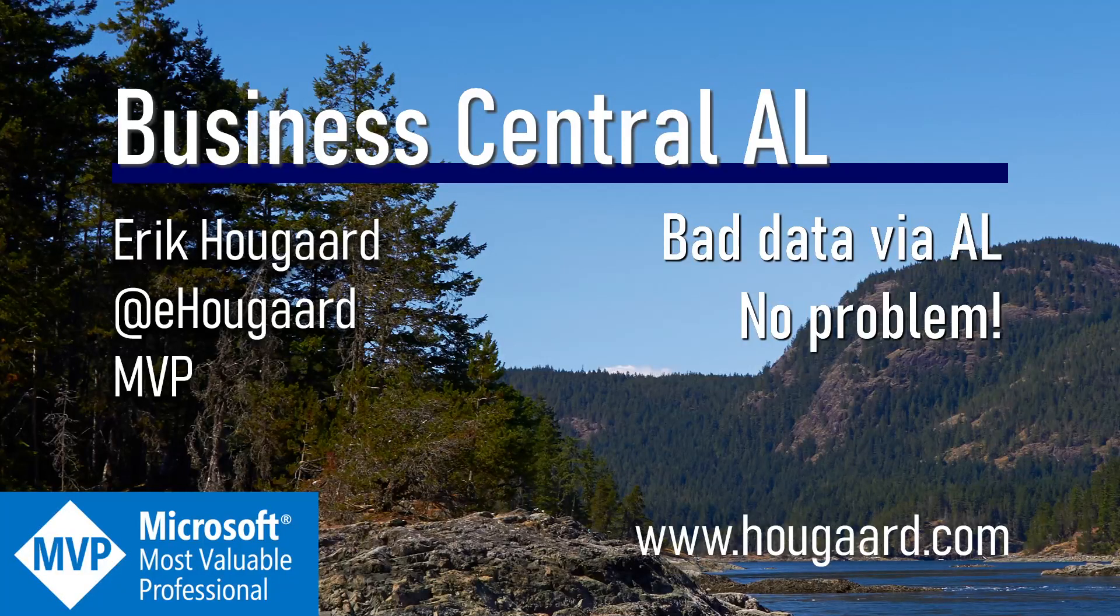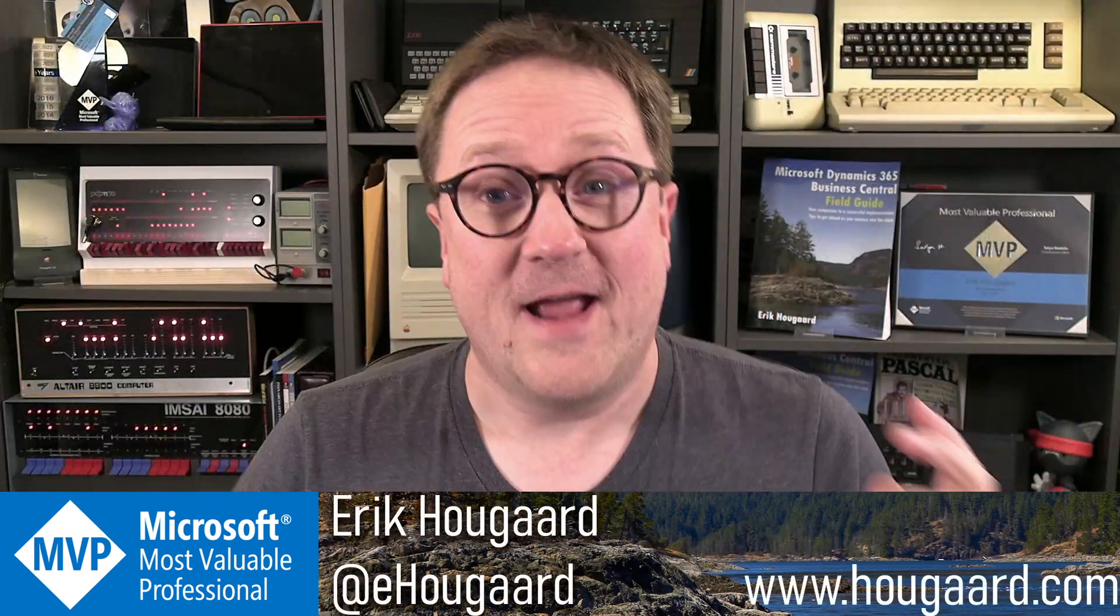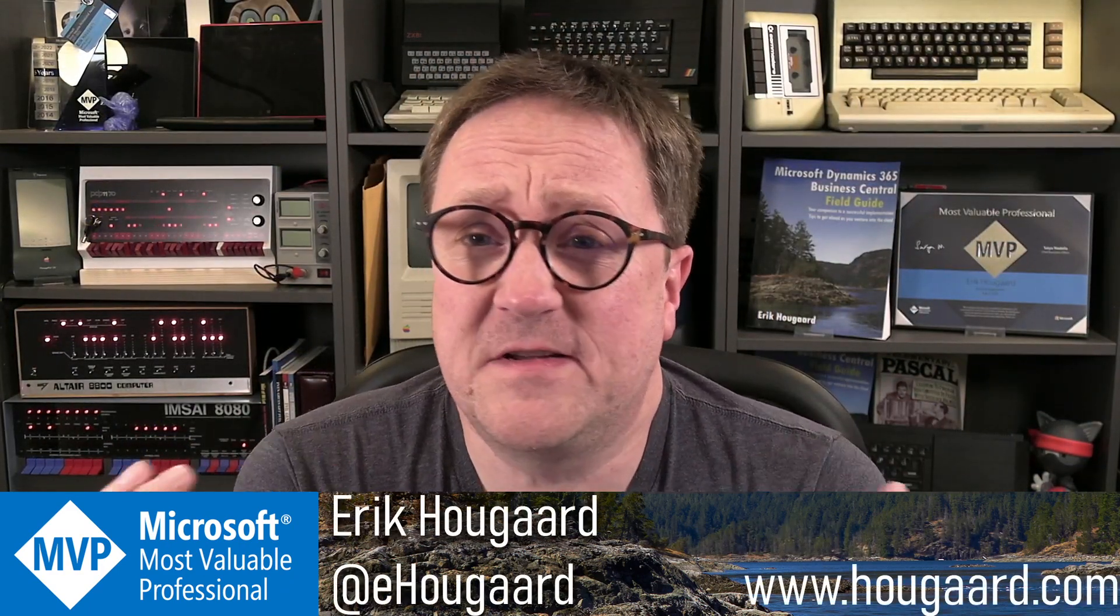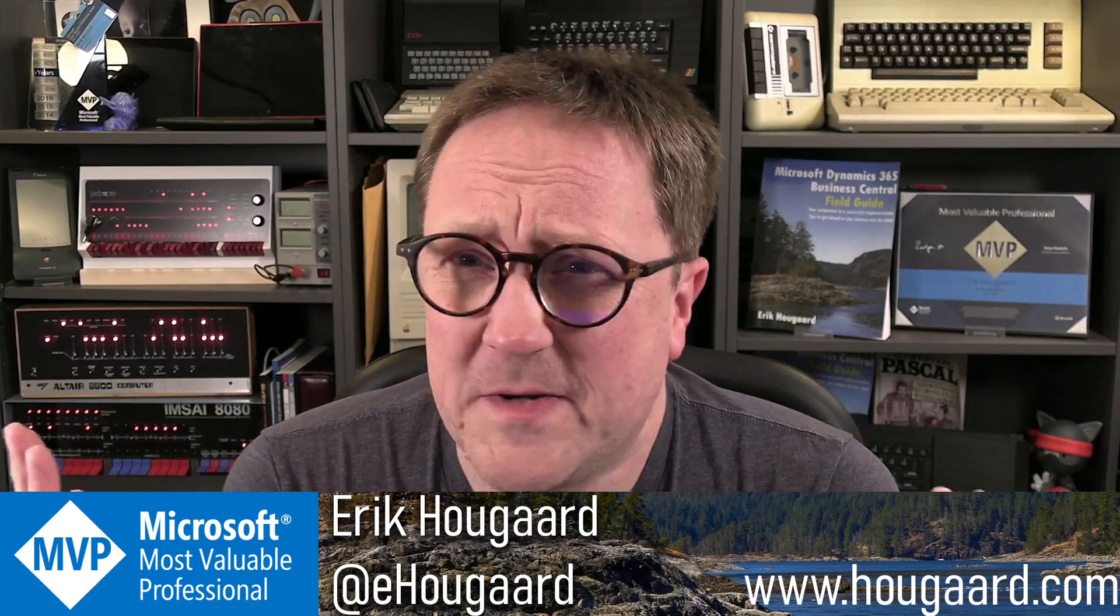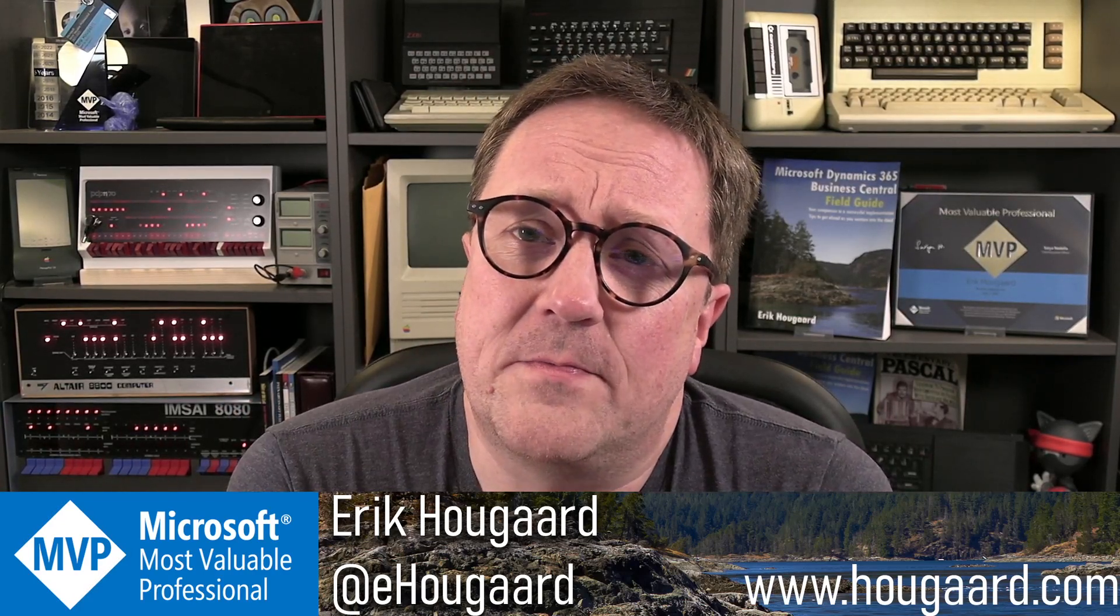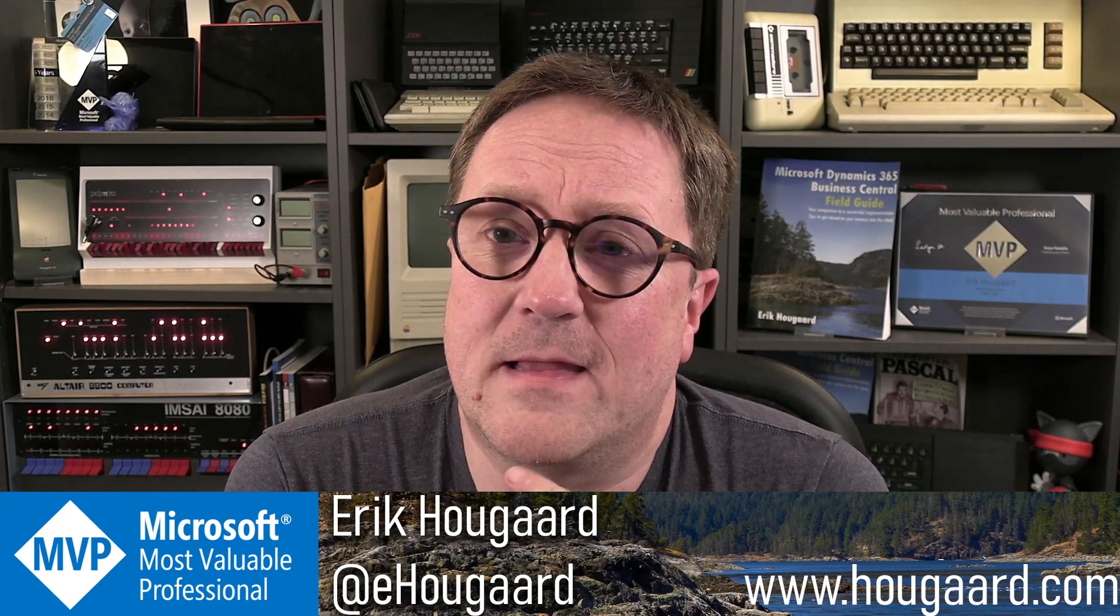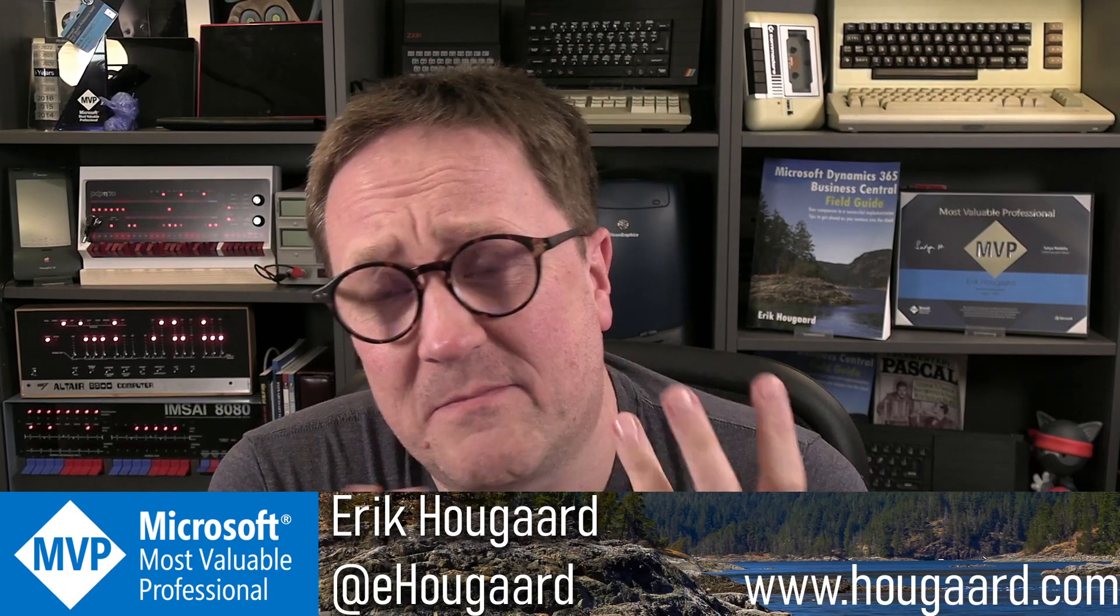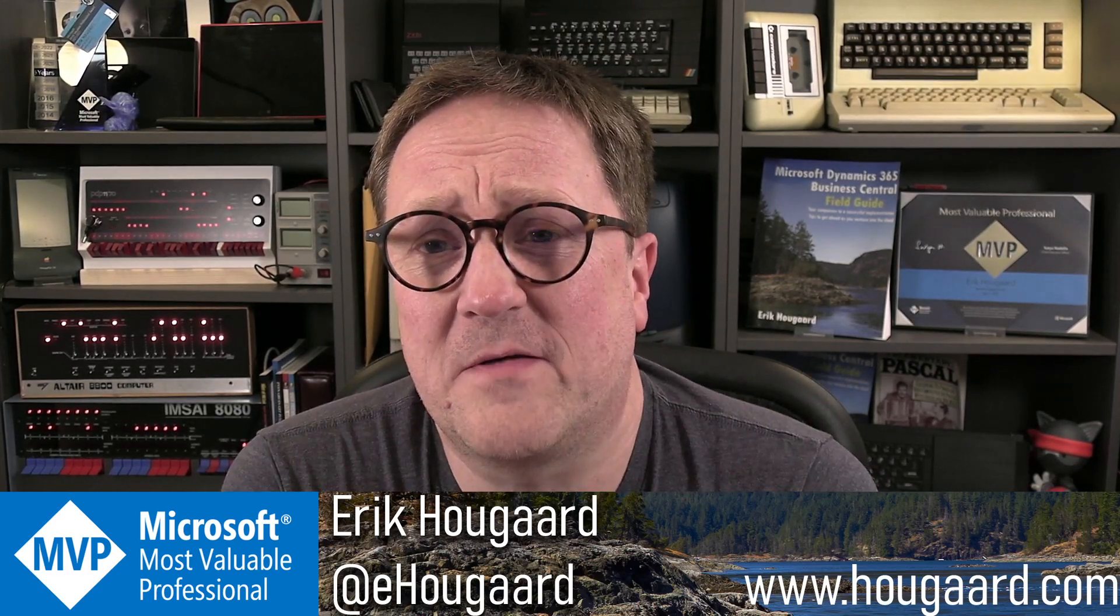Welcome to Bad Data via AL - No Problem. Hey, I'm Eric. In a recent discussion on social media, we talked about how to validate and fill out data, what happens behind the scene, and what expectations there were to the system when you do a modify or an insert.